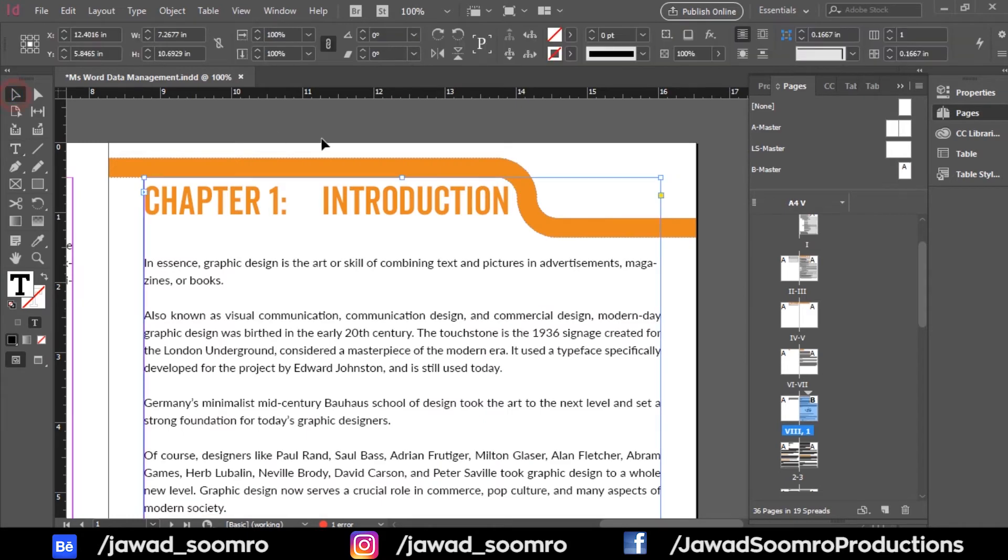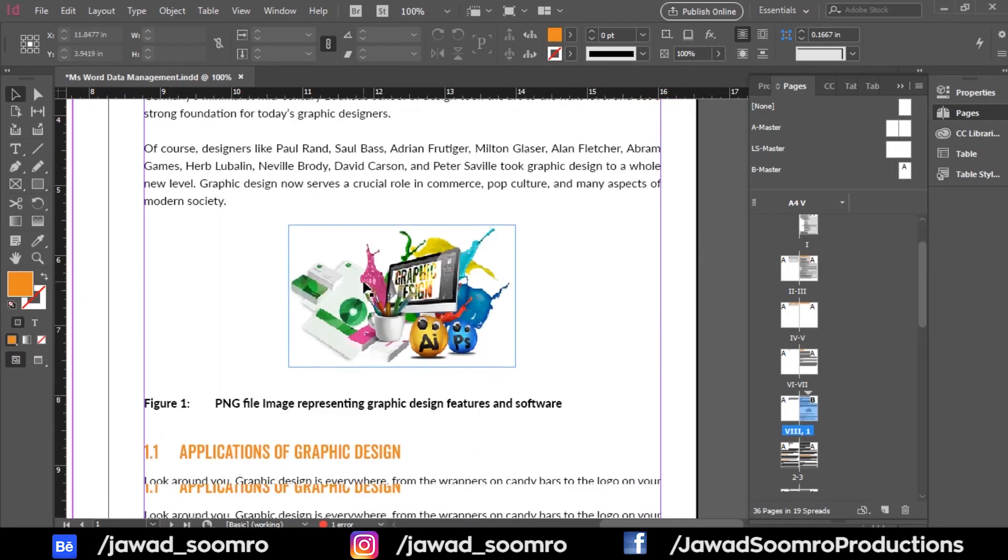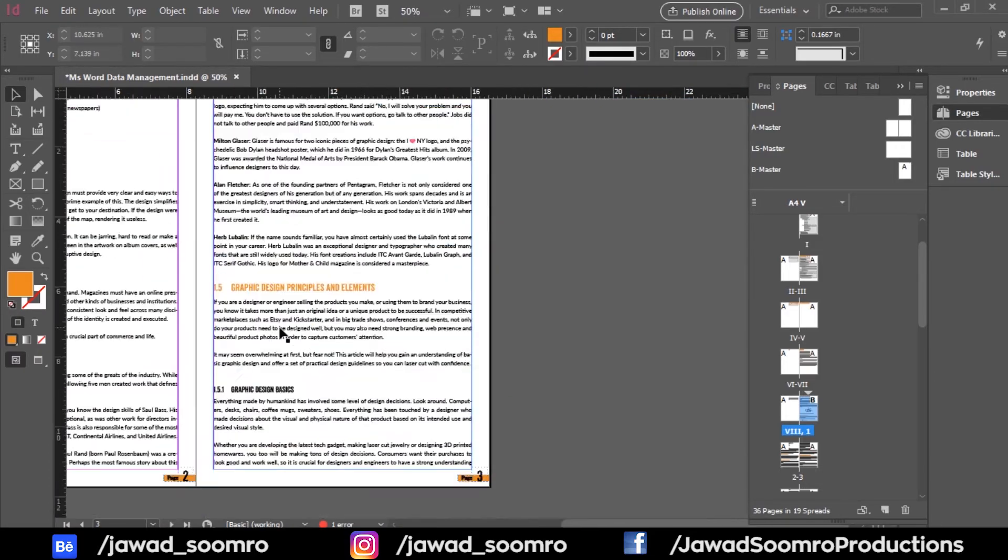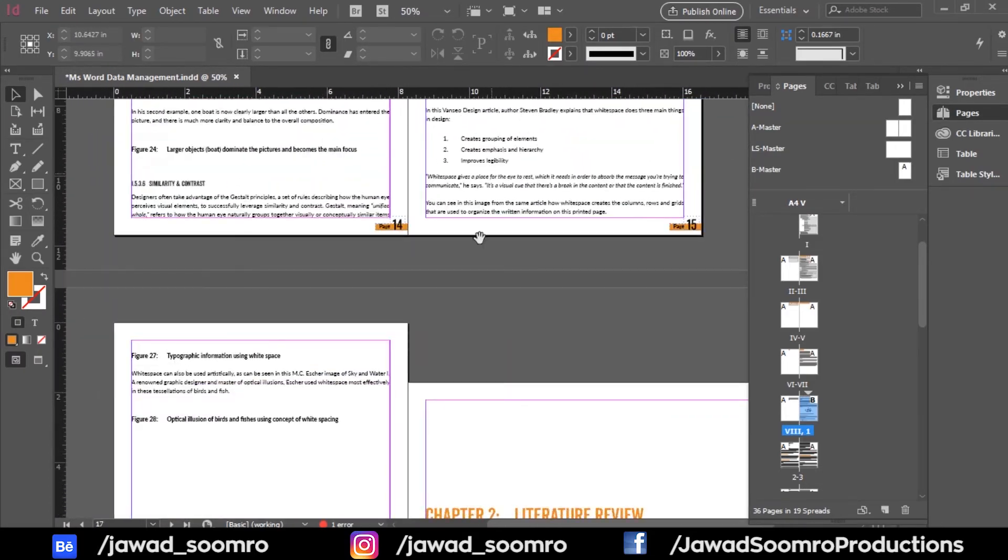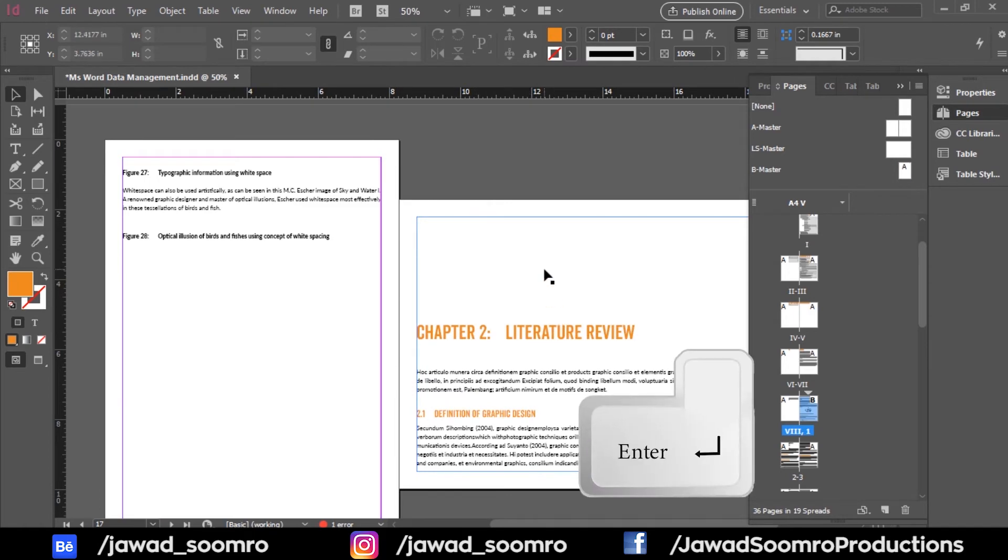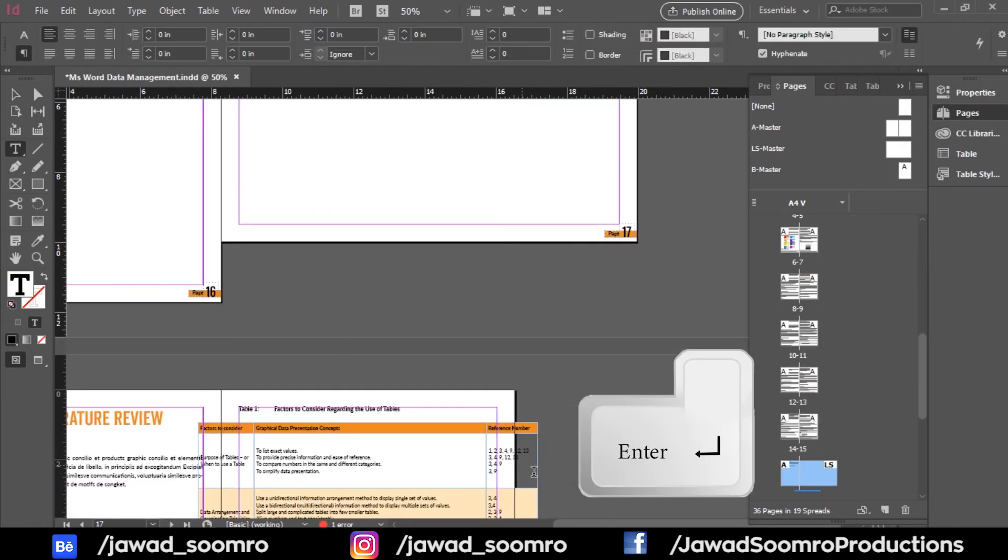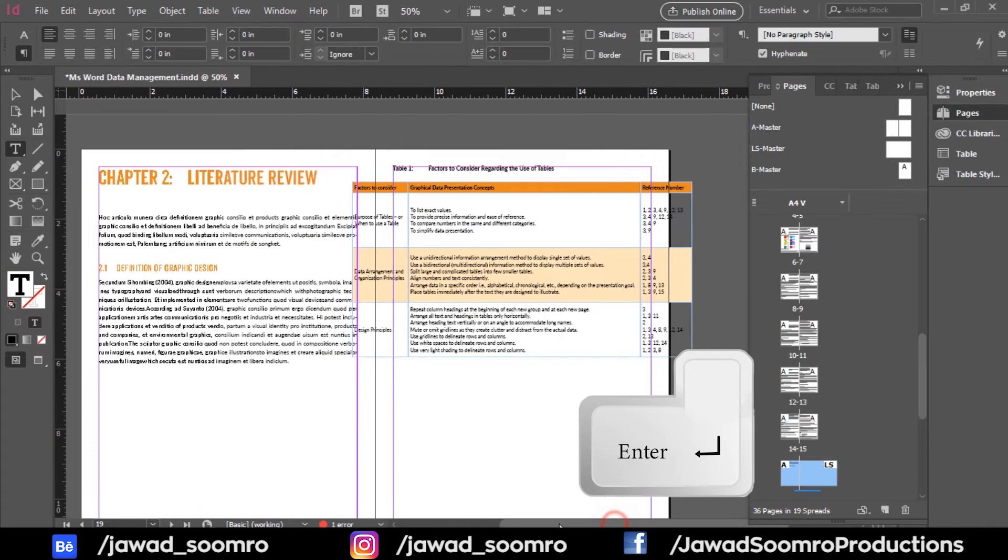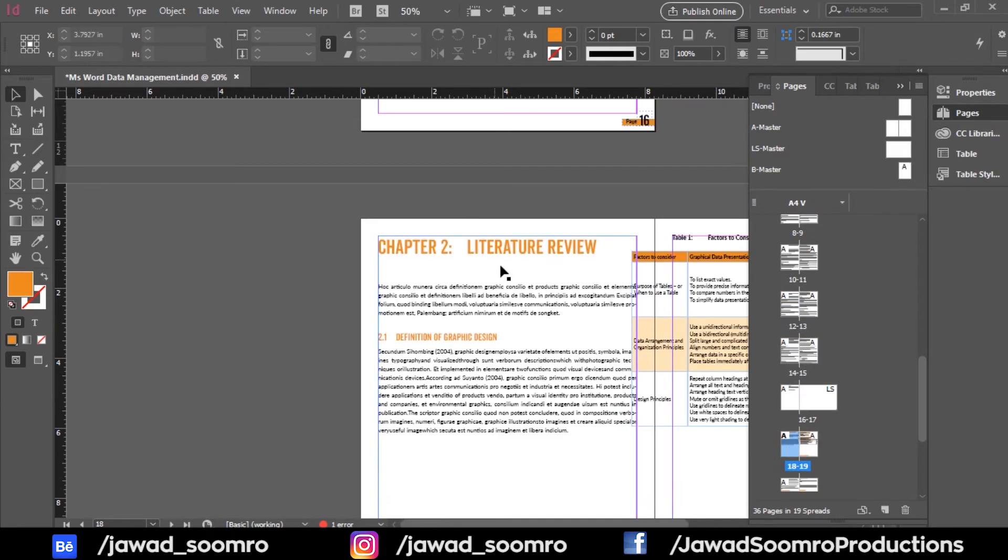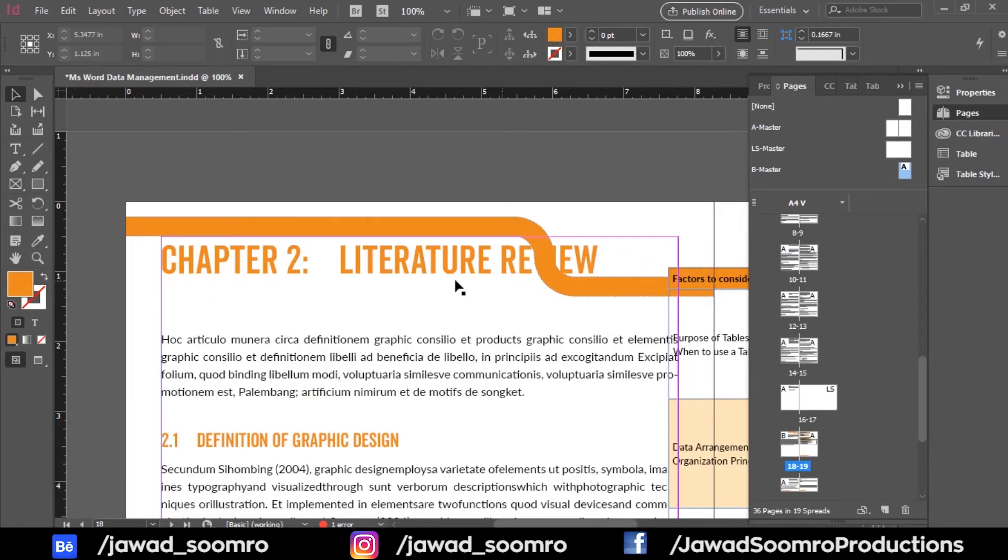Now, I want to apply this border to every chapter of this document. Let's go to chapter number 2. Let's bring this down to the end of the page. Press enter. Note that this is page number 18. Bring the B master to page number 18. Now, here's the thing. This border is overlapping the title of chapter number 2.